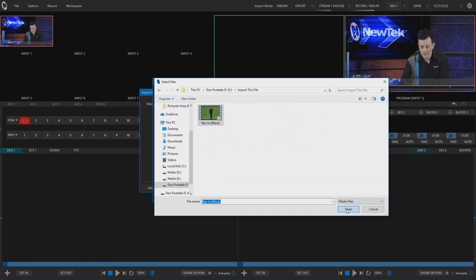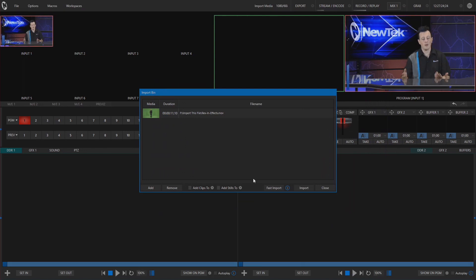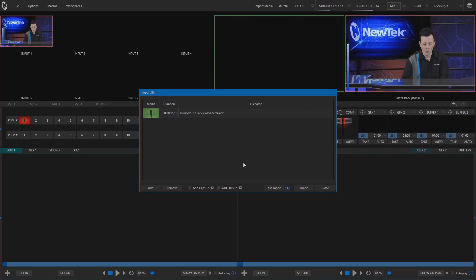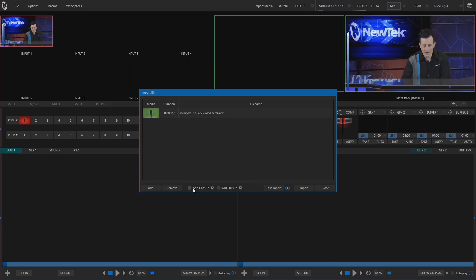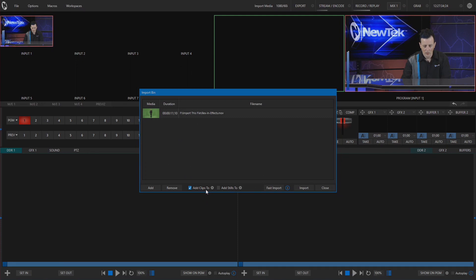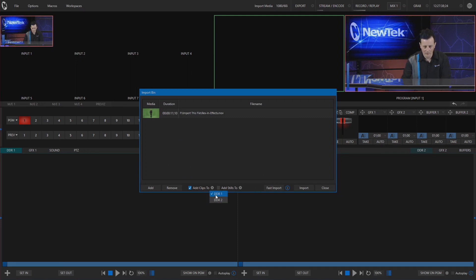Again, I don't know what this file is, I don't know how big it is, I don't know where it came from. So what we can do also in import media is at the bottom of the screen you'll see I have a check box that I can select to say add clips to DDR1 or DDR2. I'll keep that in DDR1.